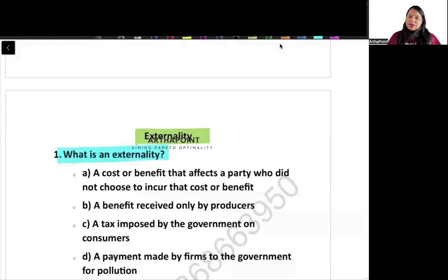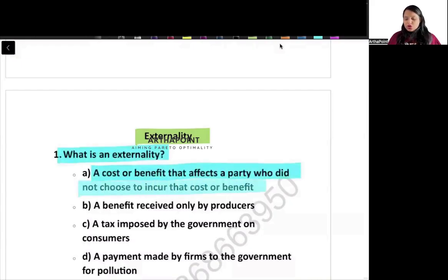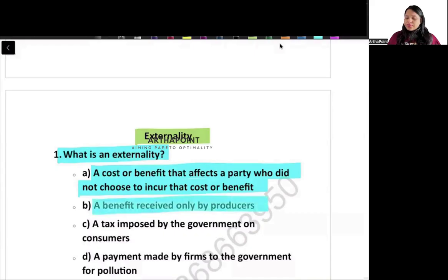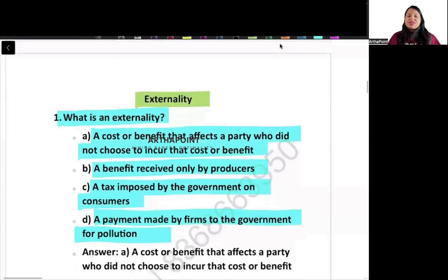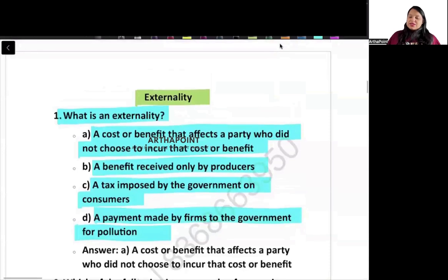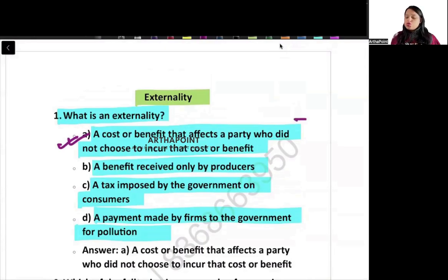What is an externality? The options are: a cost or benefit that affects a party who did not choose to incur that cost or benefit; benefit received only by producers; tax imposed by government on consumer; or payment made by a firm to the government for pollution. The correct answer is A — a cost or benefit that affects a party who did not choose to incur that cost or benefit.